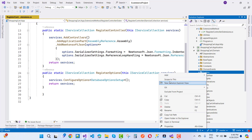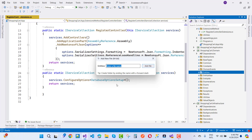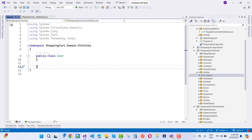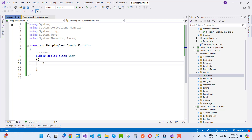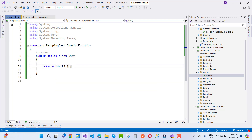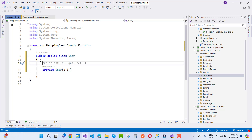Here we have an entities directory. I'm going to add a users directory with a new empty file — that is the User class. I'll create a sealed class, meaning it cannot be inherited. Also, the User class cannot be instantiated outside the class, so I'm creating a private constructor. With a private constructor, the class object cannot be instantiated outside the class.